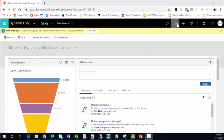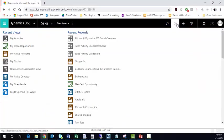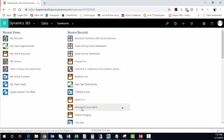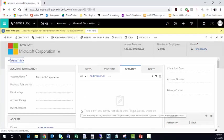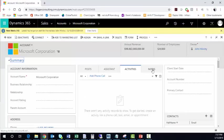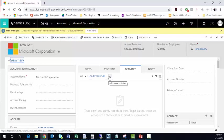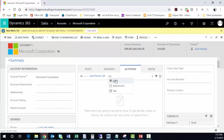When you navigate to an account, let's go to Microsoft Corporation. You can see in the middle pane, there's a space to track the four out-of-the-box activities. These are phone call, email, appointment, and task.